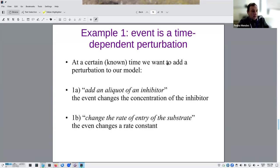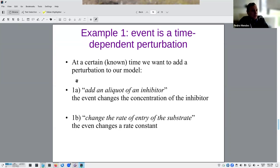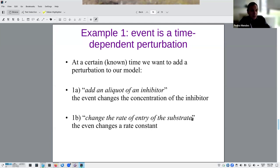Events can define time-dependent perturbations. In an experiment, you can add an aliquot of an inhibitor at a certain point in time — the event changes the concentration of that inhibitor, the same as a pipette coming into your test tube. Or you can change the rate of entry of a substrate by changing rate constants. For example, you can enable or disable a reaction by setting the rate constant to zero, meaning the reaction is stopped — as if you added an inhibitor that completely blocked it.